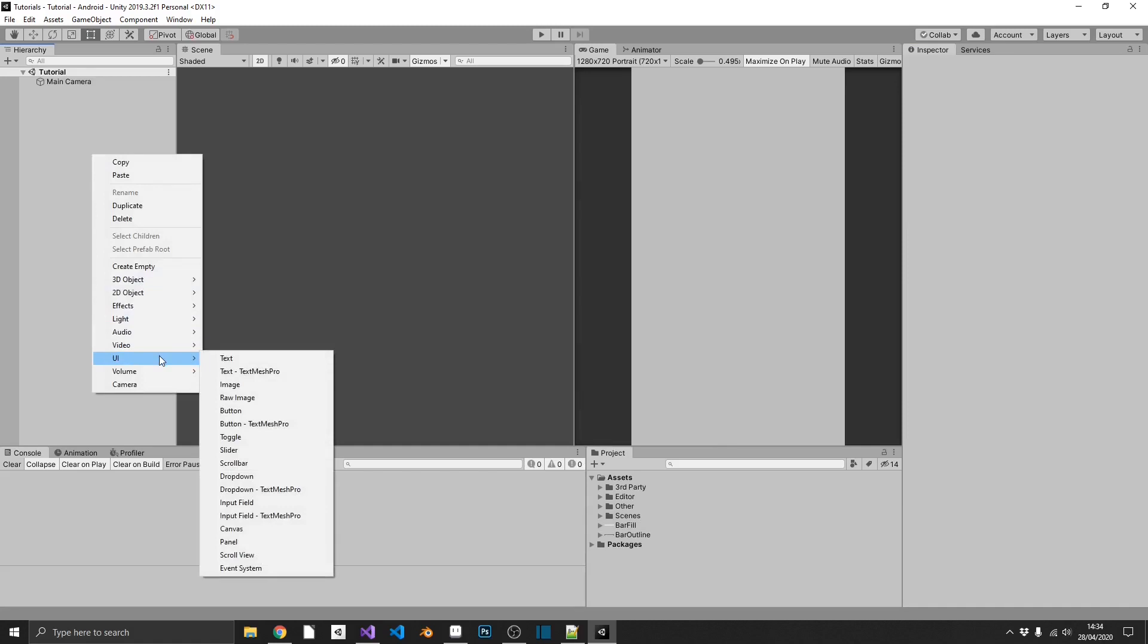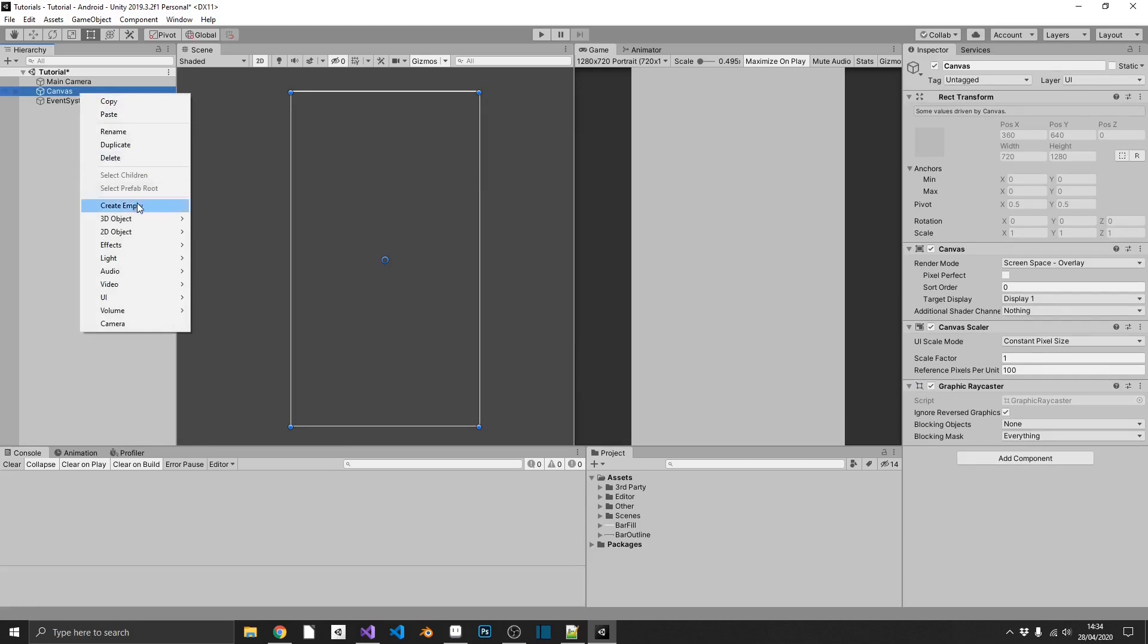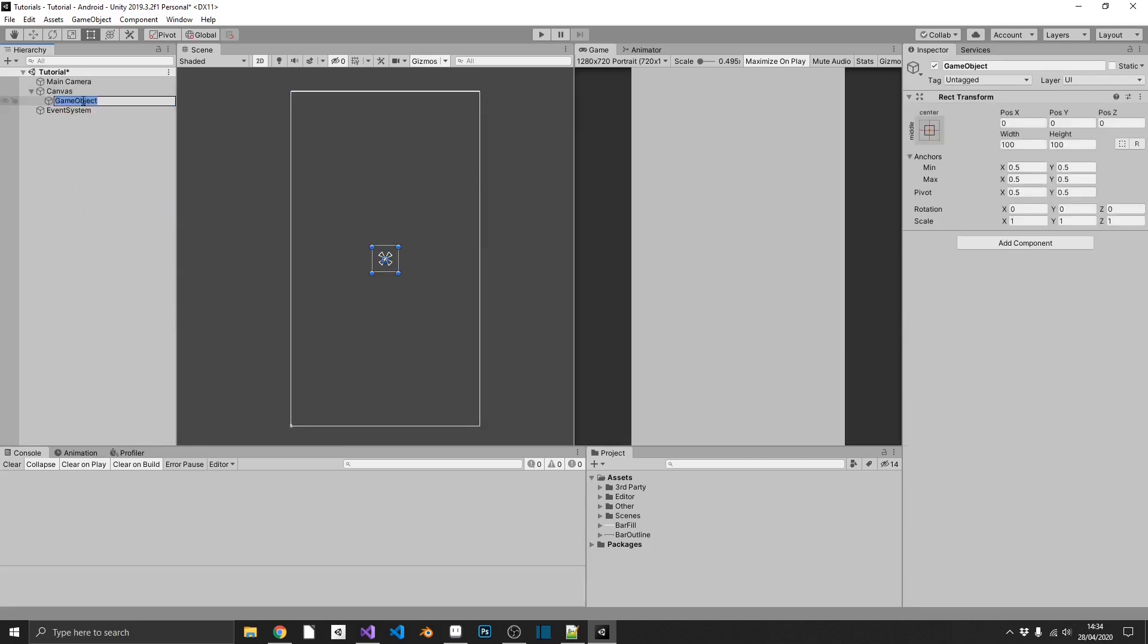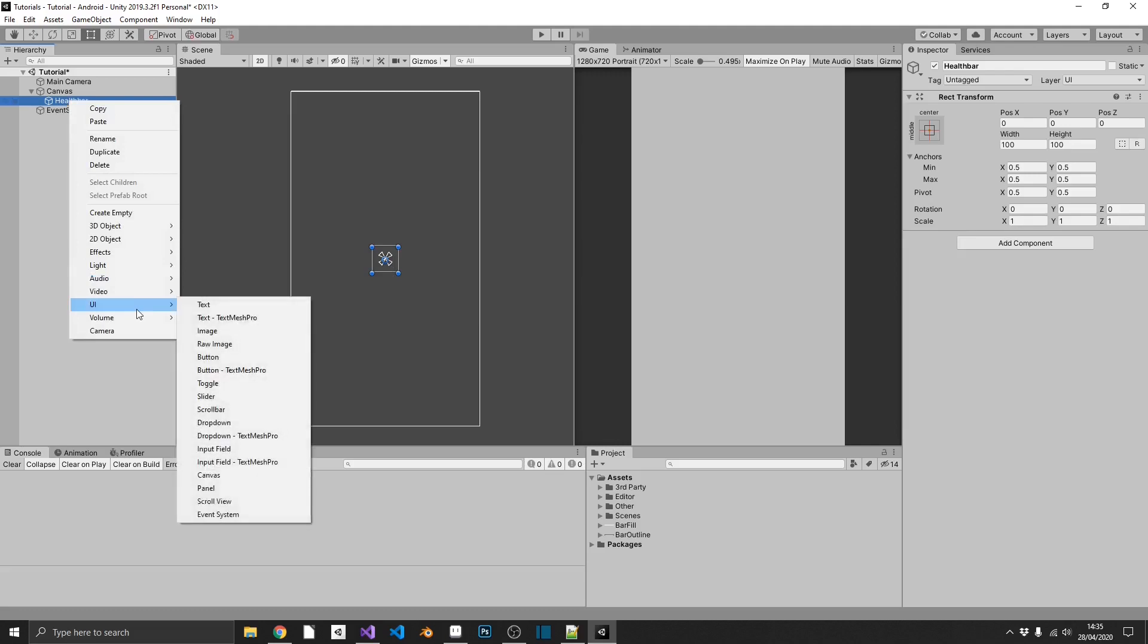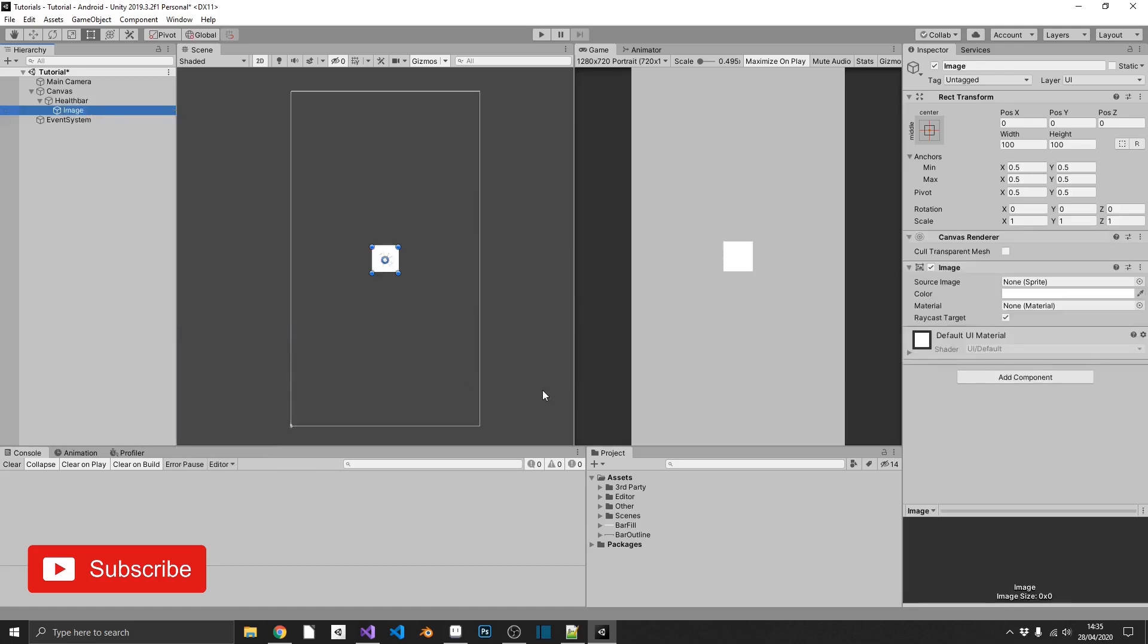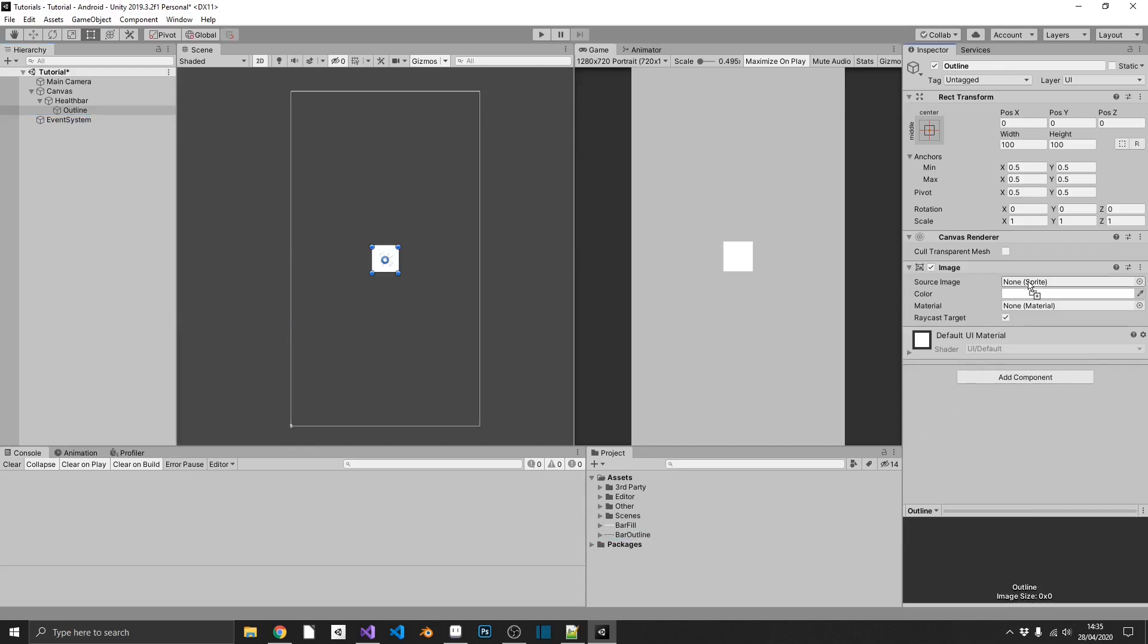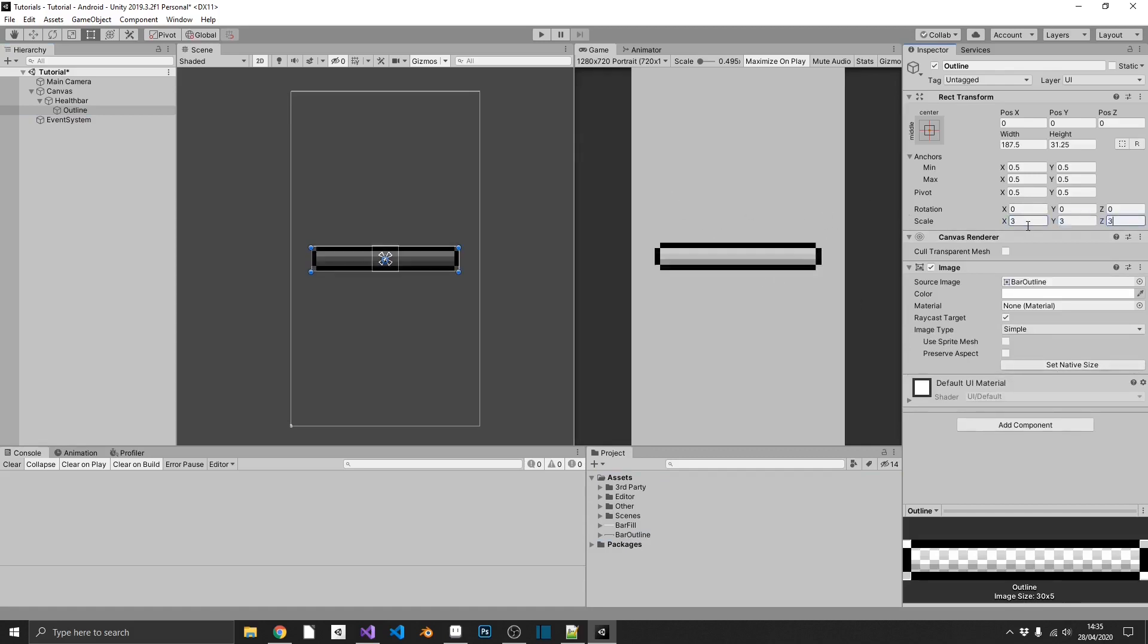So let's just start putting all this together. So we're going to need a canvas, because this is going to be UI. And then inside that we'll create an empty game object that we'll call health bar. It doesn't have to be anything in there, we just want to keep everything together. So inside of that is where we're going to put both of our elements. So first of all, we're going to want to add in an image. And this will be our outline. So we can drag and drop our outline into the sprite, and we'll set the native aspect ratio, just to keep everything nice and tidy. And we'll just increase the scale so we can see what we're doing here.